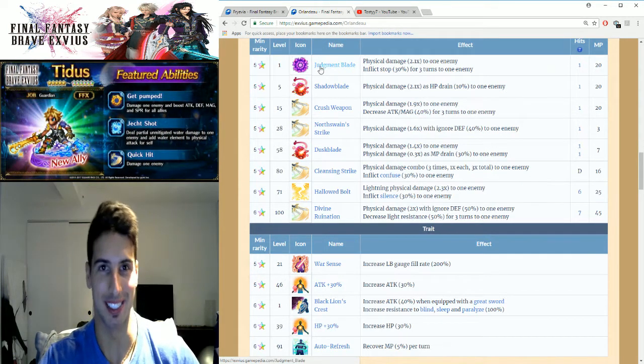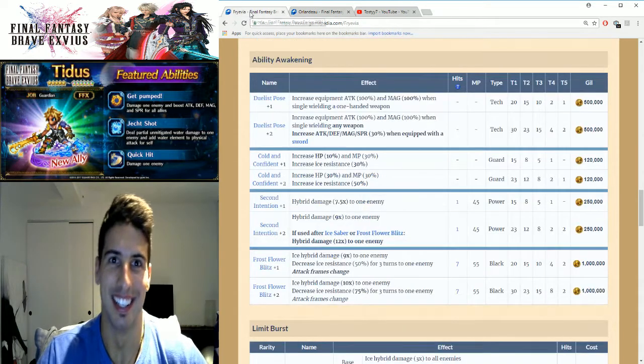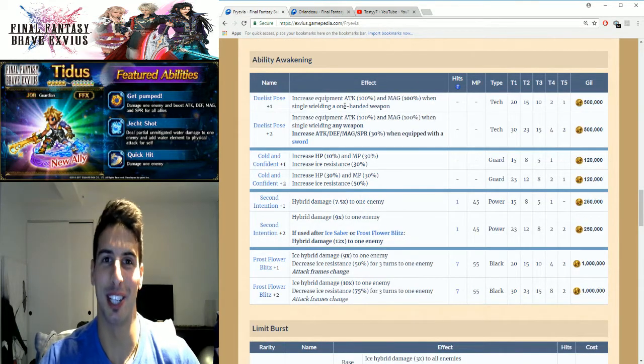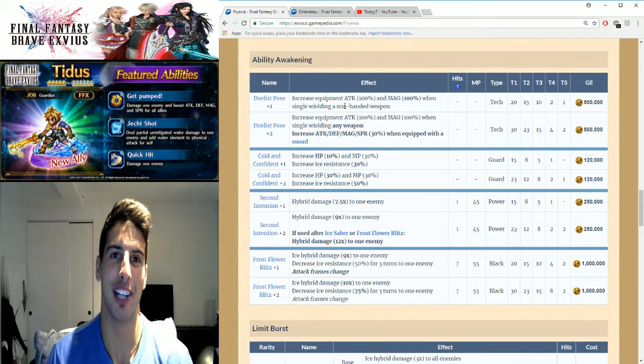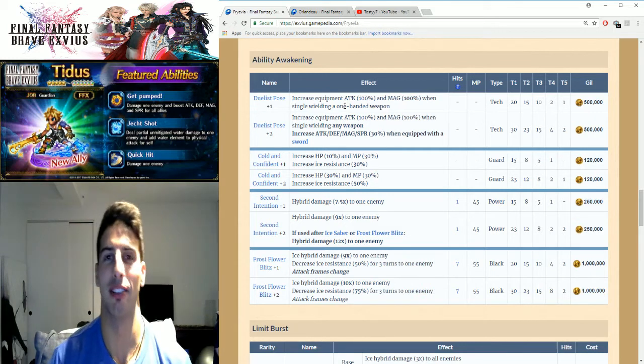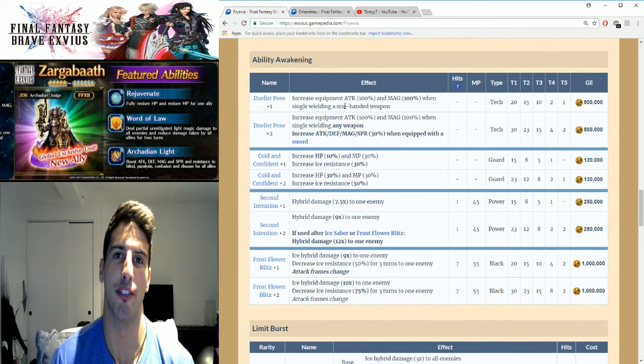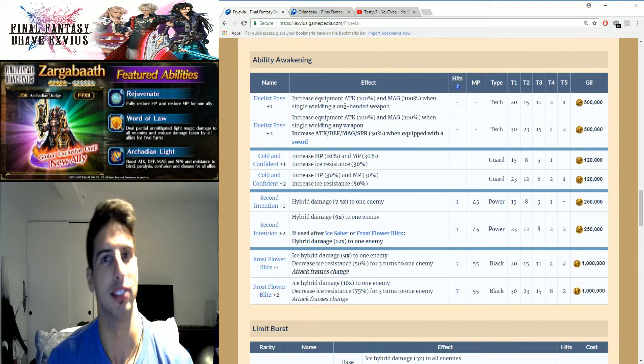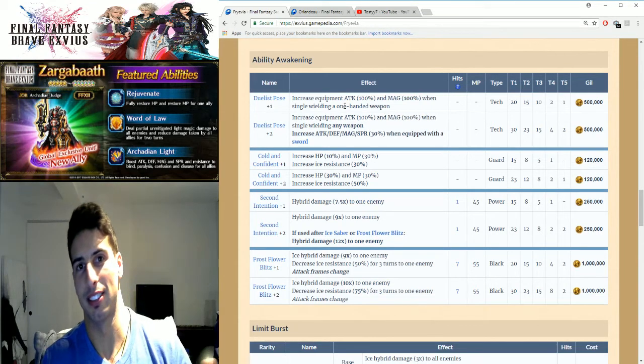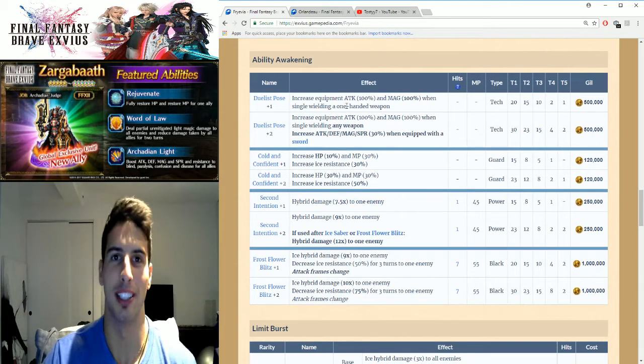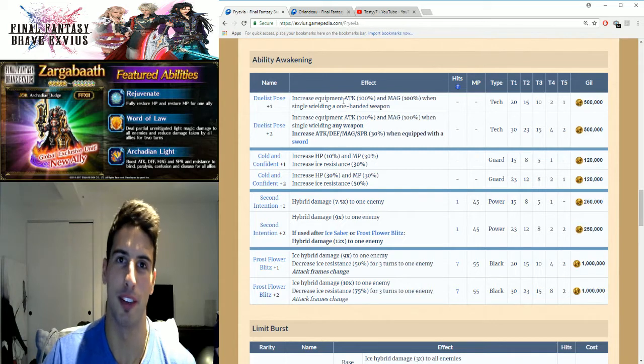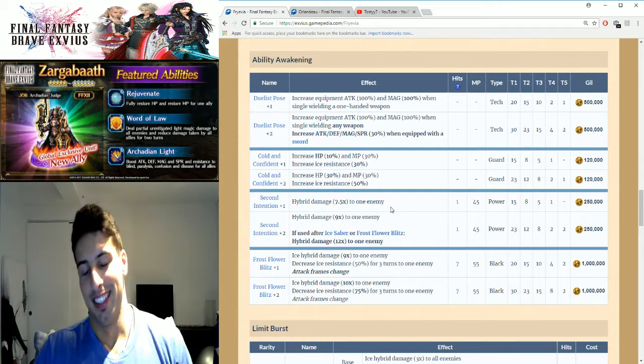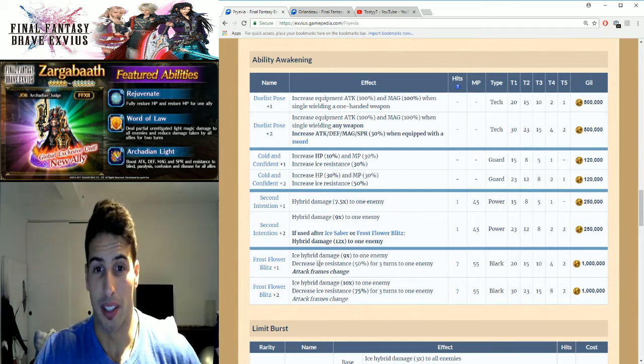Fryevia and Orlandeau can now chain together. So if you guys don't have Orlandeau but you have a Fryevia, you have an Agrias in your party, well you can chain Fryevia and Agrias together, Veritas of the Dark, whatever you guys want to chain them together, they actually perfect chain together. And that's cool because it's only one time.